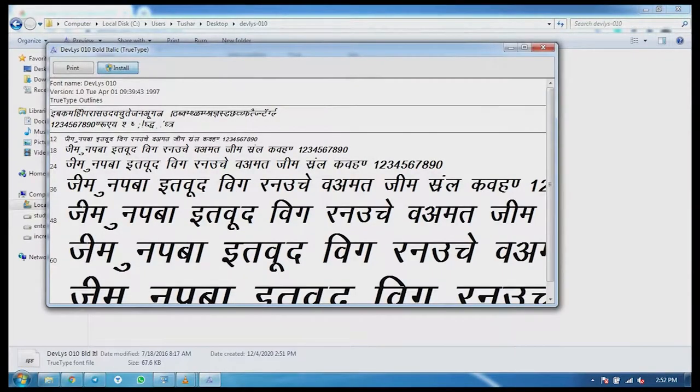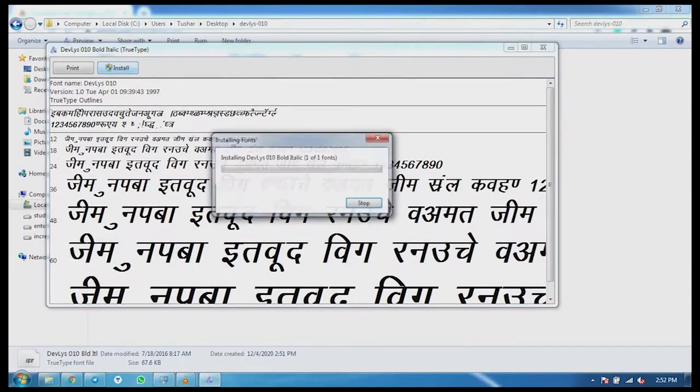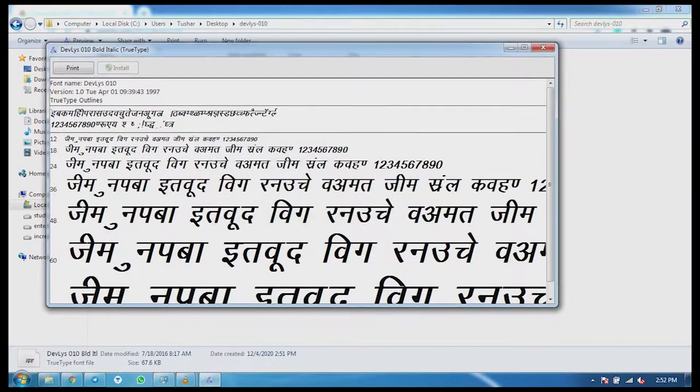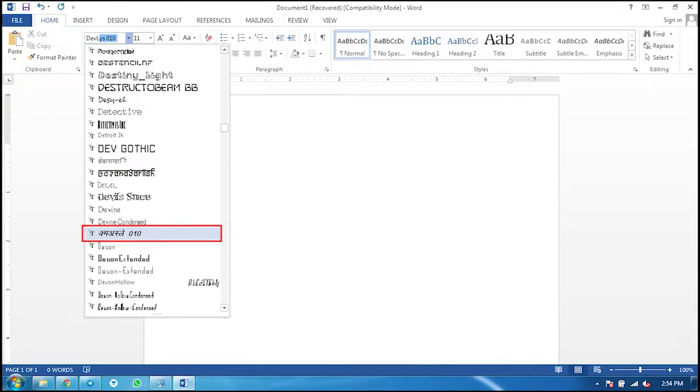After installing this folder, when we open the Word page, the font will show in the font list.